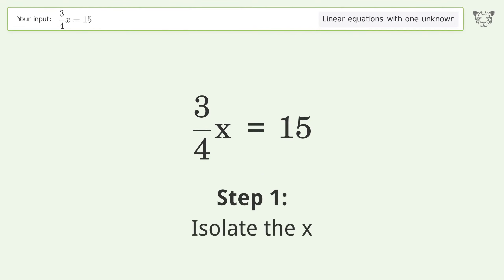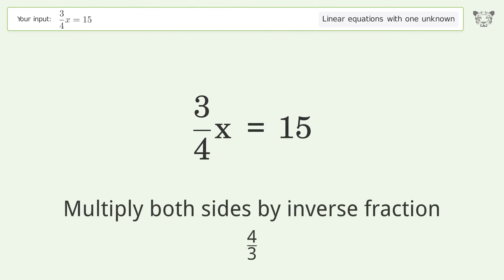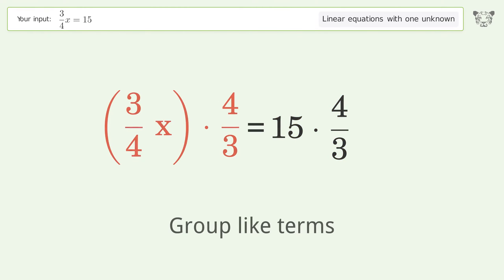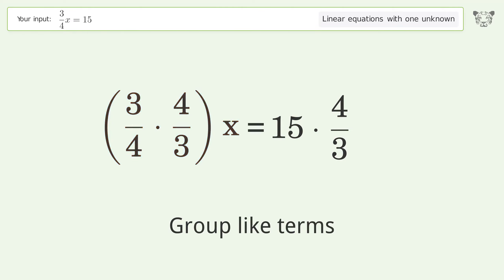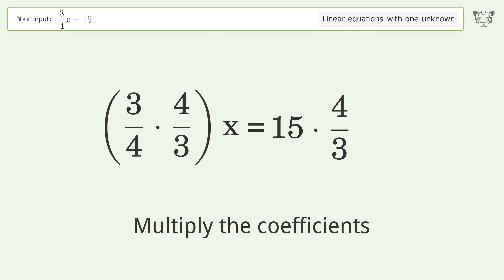To isolate x, multiply both sides by the inverse fraction 4 over 3. Then group like terms and multiply the coefficients.